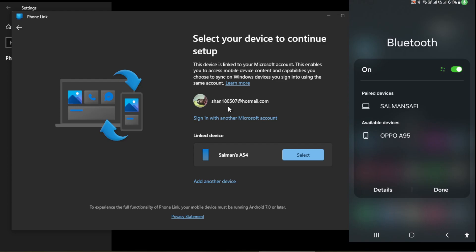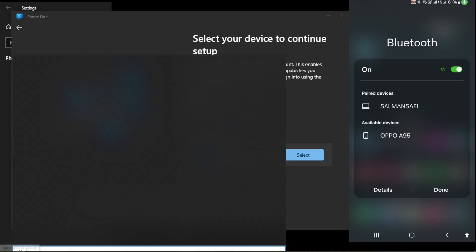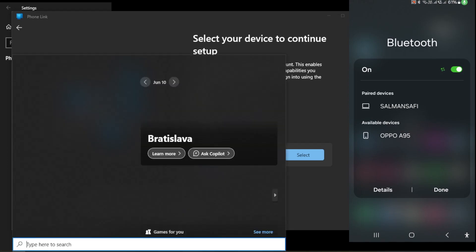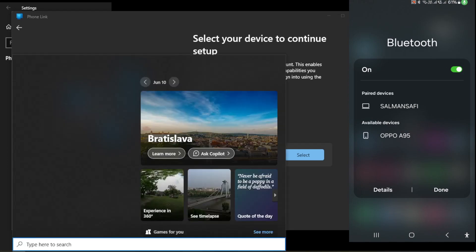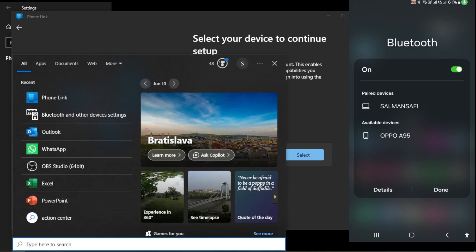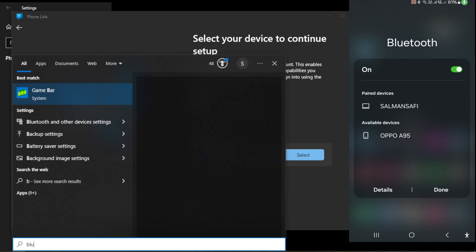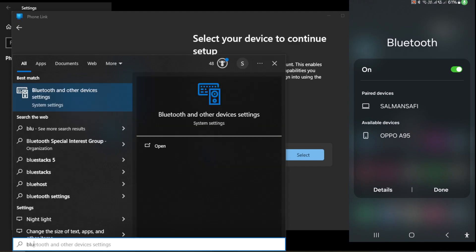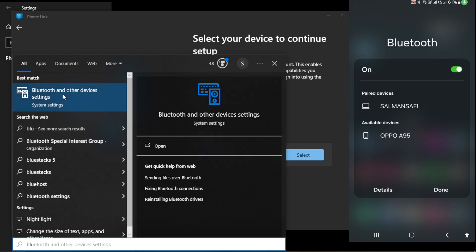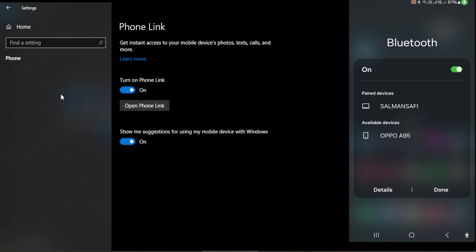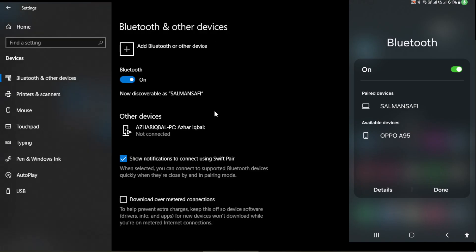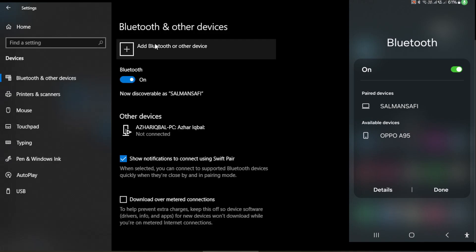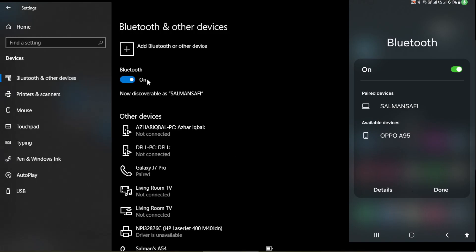Then you need to come to your search tab on your Windows or laptop and click on Bluetooth and search for Bluetooth and other devices. If I click on Bluetooth and other devices, it takes me over here and my Bluetooth is already on, so I can use it now. You see on my mobile here, this is the name of my computer Salman Safi, so it is already added over here.